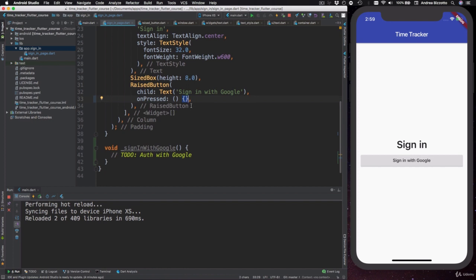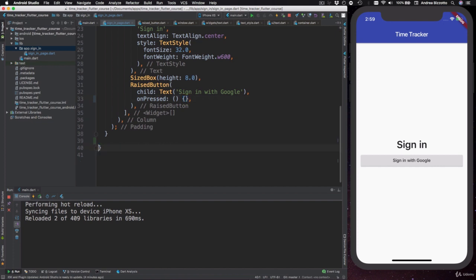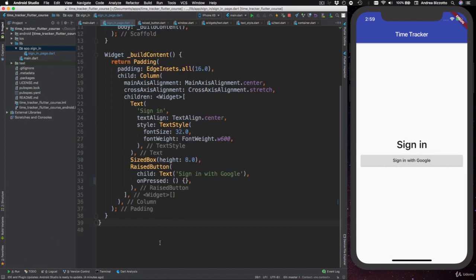Okay, so for now, we're just going to leave this callback like this, and we can remove this method because we don't need it yet. We are now ready to continue on the next video.